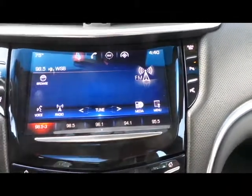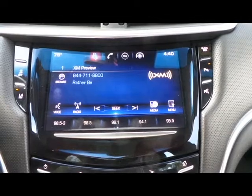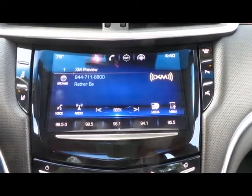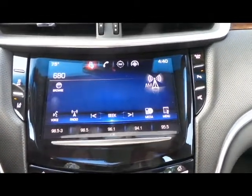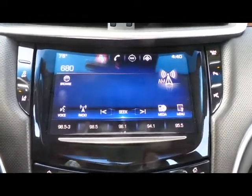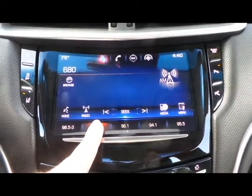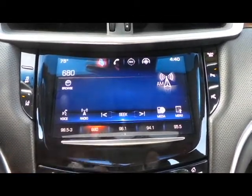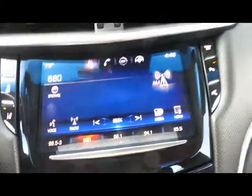We're going to try another channel — we'll go to AM 680. To save this as a favorite, we're just going to hold down the second position until it beeps. There's the beep, and now you can see 680 saved.